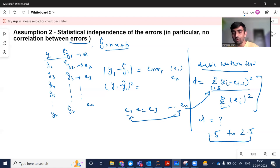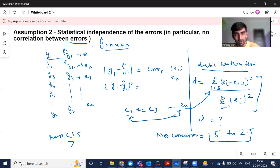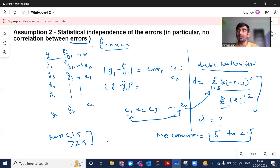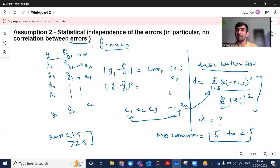If the value of d comes out between 1.5 and 2.5, we can say there is no autocorrelation — no correlation among the errors. If any value is less than 1.5 or greater than 2.5, then there is some correlation among the errors. So the idea is: first we calculate the errors, then using the Durbin-Watson test formula we compute d, and based on that value we decide whether there is any correlation between errors.